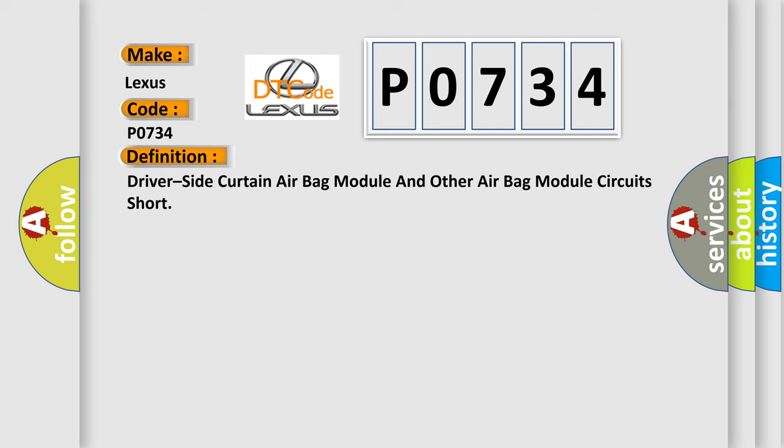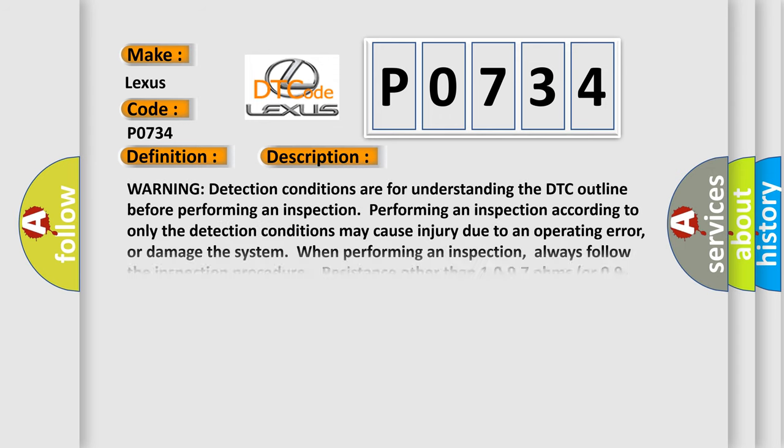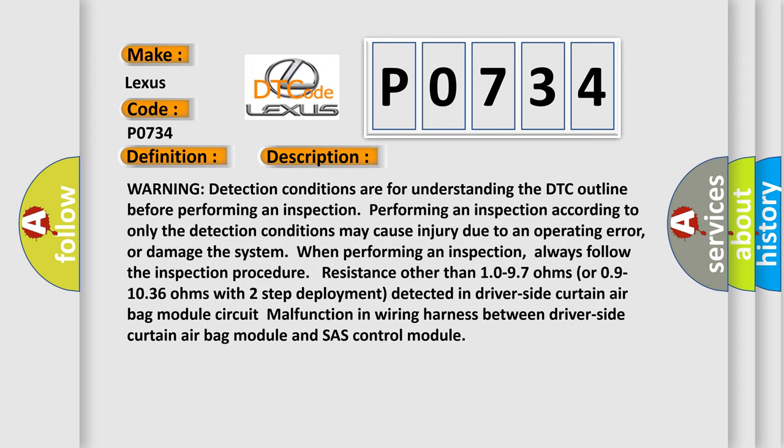And now this is a short description of this DTC code. Warning detection conditions are for understanding the DTC outline before performing an inspection. Performing an inspection according to only the detection conditions may cause injury due to an operating error or damage the system. Always follow the inspection procedure. Resistance other than 10-97 ohms or 09-1036 ohms with two-step deployment detected in driver side curtain airbag module circuit indicates malfunction in wiring harness between driver side curtain airbag module and crash control module.